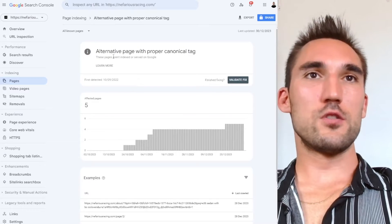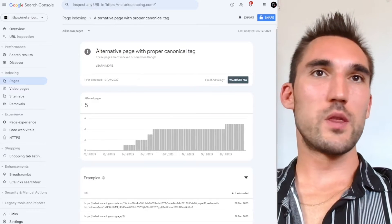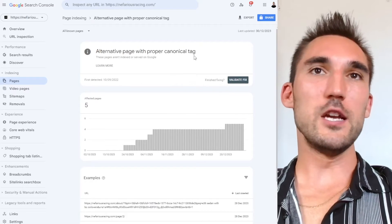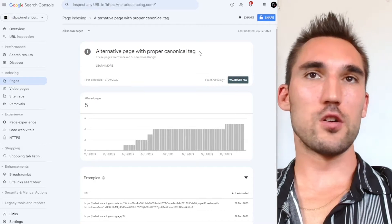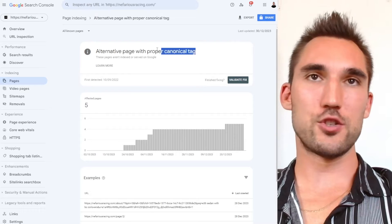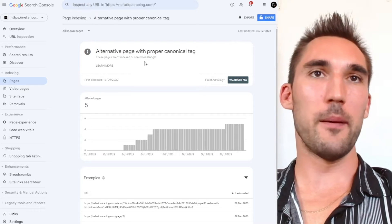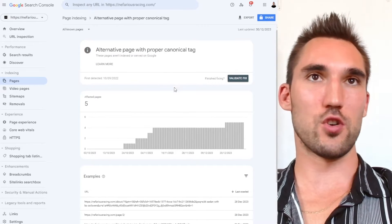All right, in this video, I'm going to show you what to do with the alternative page with proper canonical tag issue that can pop up in Google Search Console.